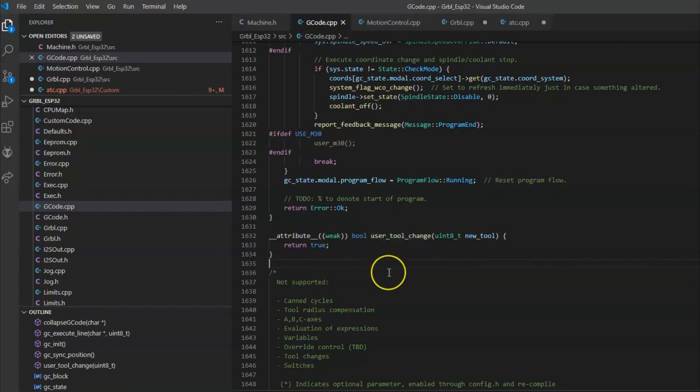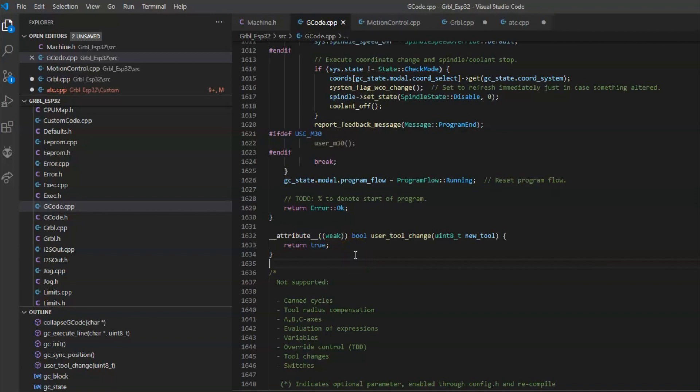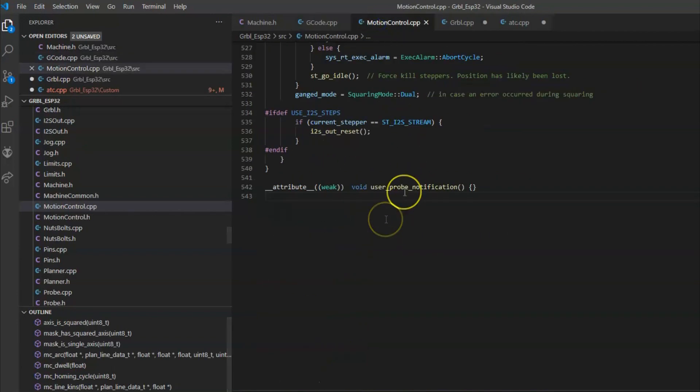This is called whenever the G-code that's streaming through has an M6. Right now it's just returning true saying it was successful because there is no tool changer and it just runs past it. There are some other ones. Probe notification.